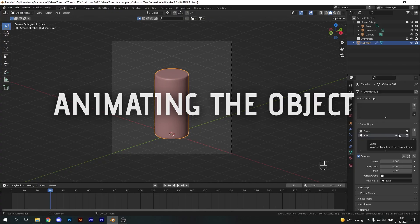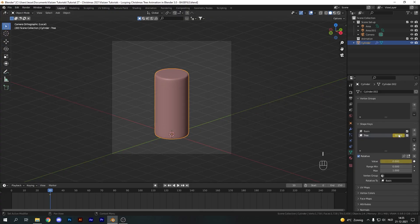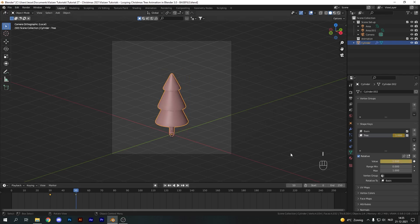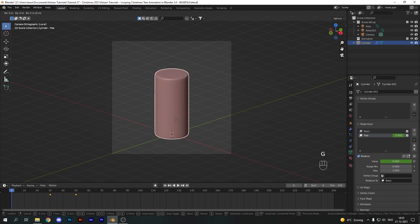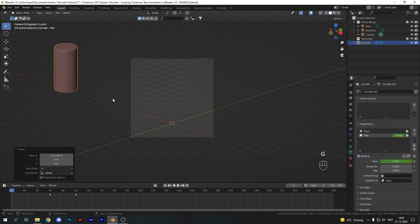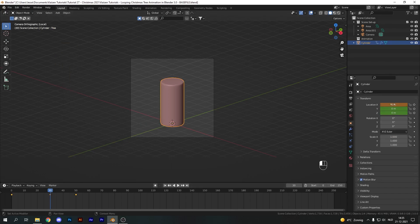To animate our object, hover over the value of our shape key at frame 30 and hit I, then go to frame 50, increase the value to 1, and hit I again. Now take our cylinder, move to frame 0, and take it out of the camera's view — G and X — and pull it outside. Hit I and give it a location keyframe. Go to frame 30 and reset the x location to 0, hit I again, and we now have the animation of it moving into camera.